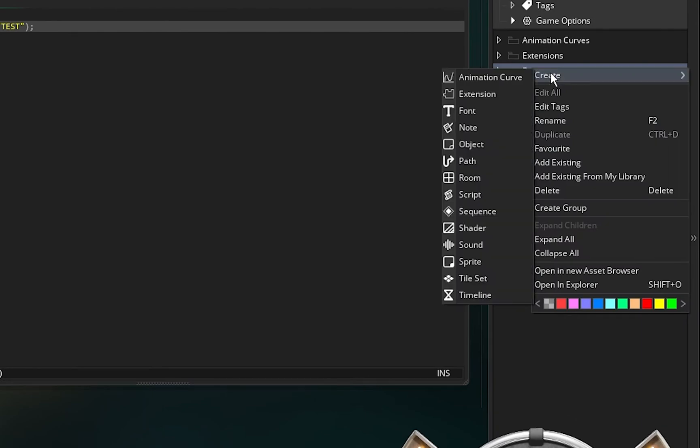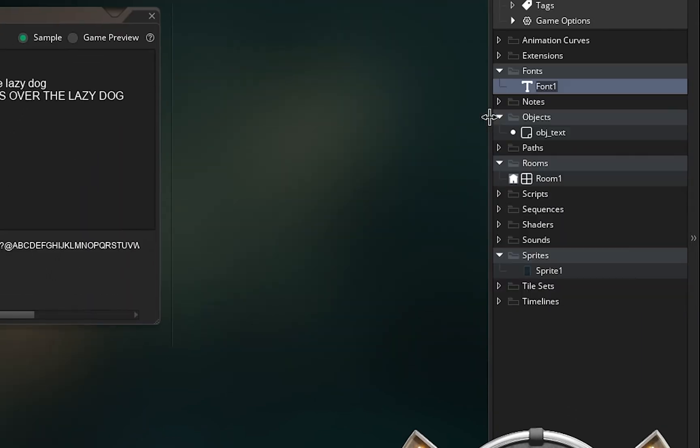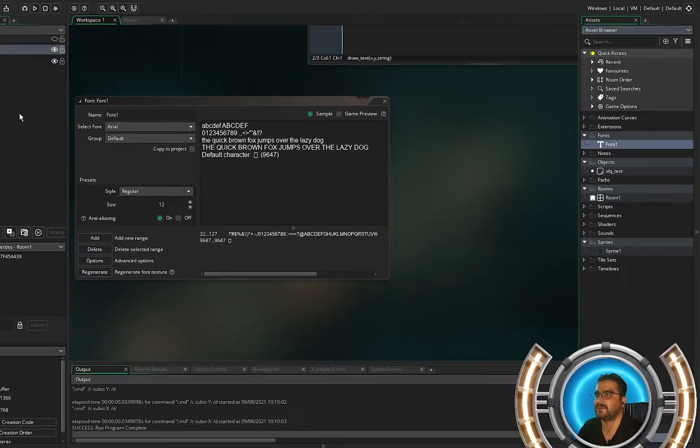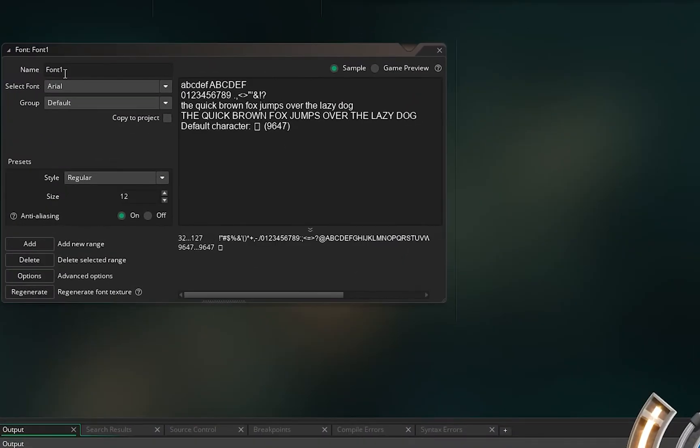So right click, create, and in here create a font. I want to call it my_font.